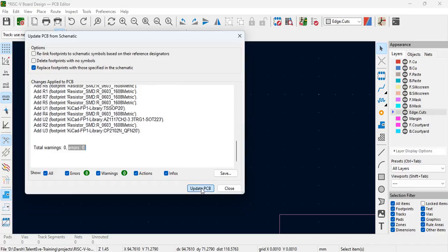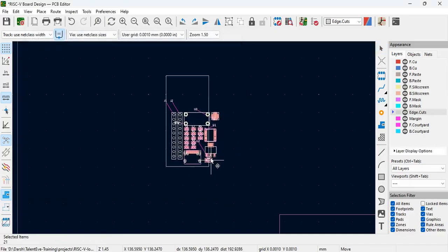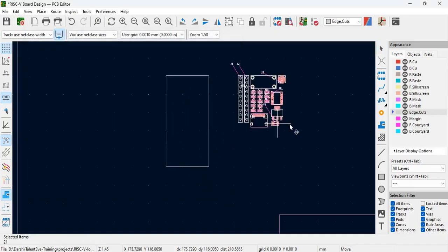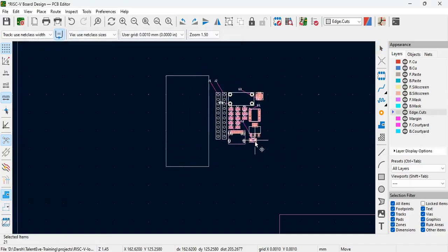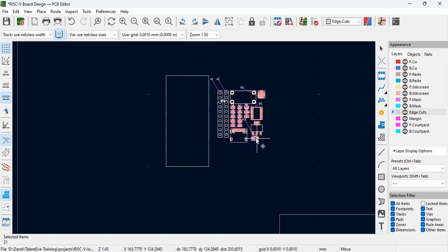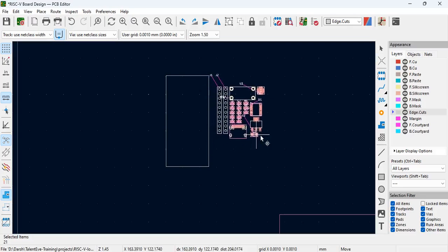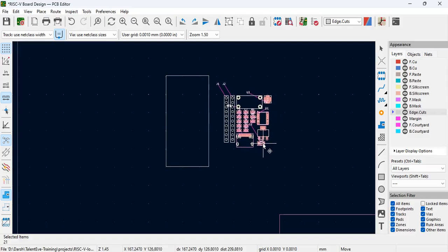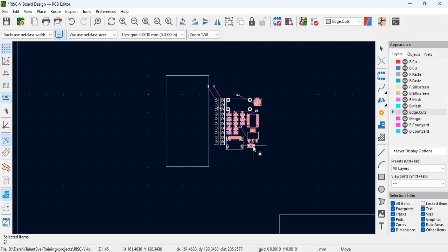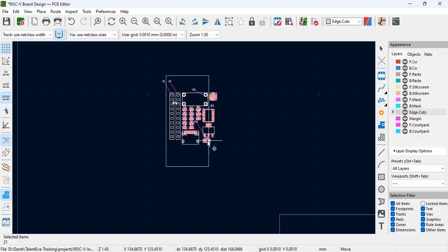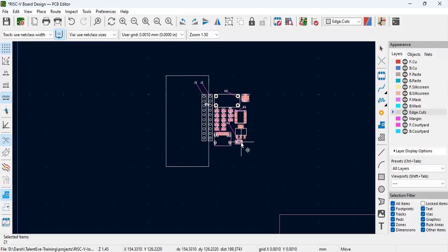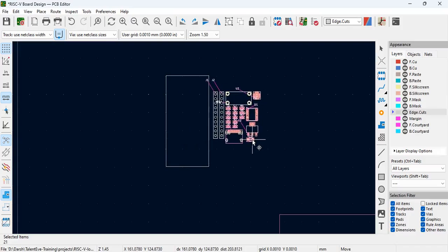Now click on Update PCB and then click Close, and you can see here all the bunch of components appear here. One of the strategies that people do is rather than placing this within the boundary of the PCB, everything will be placed outside.